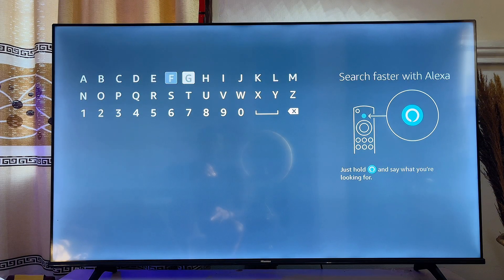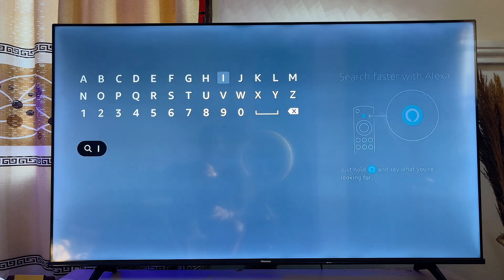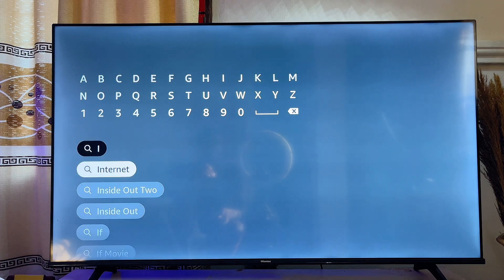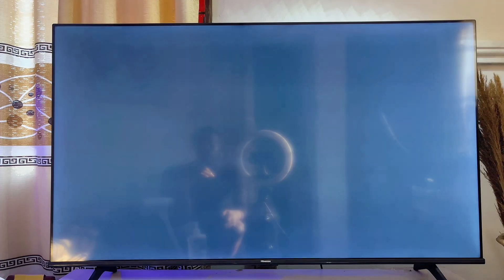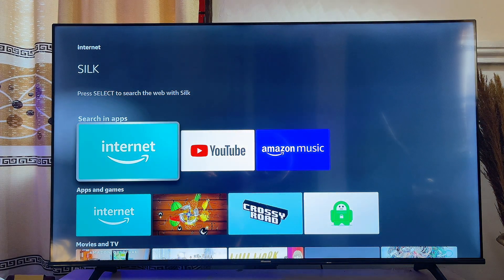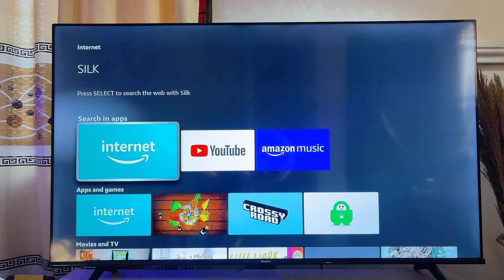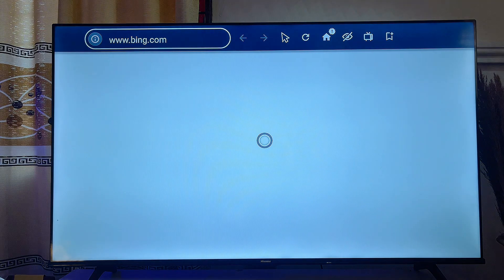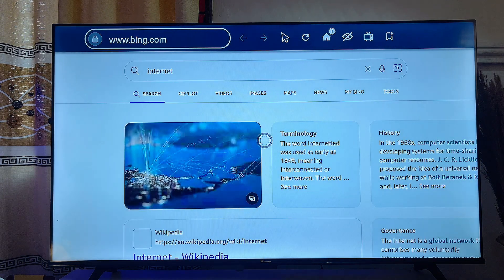Then you want to go ahead and search for 'Internet.' Internet is the name of this particular browser, and you can basically see it over here. You just want to come over here and click on it. It is actually the default browser for most Amazon FireStick. Once you're here, you want to click on it, and if it is not installed, you want to go and install it. But if it's already installed, it should open directly on your FireStick.